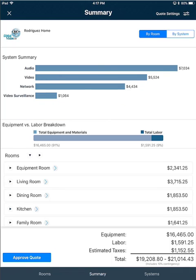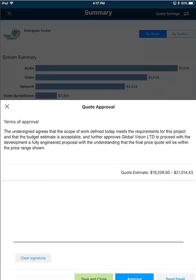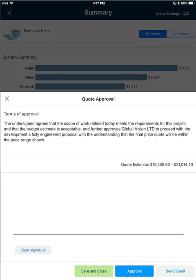When you are ready to approve a quote, click the Approve Quote button in the bottom left hand corner and that will pull up the quote approval screen. The text that you see displayed here is defined by the meeting objective that you've selected for this quote.